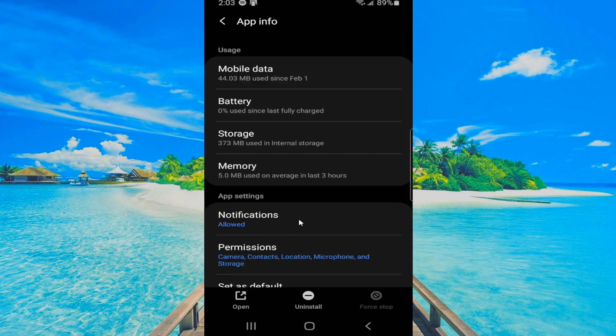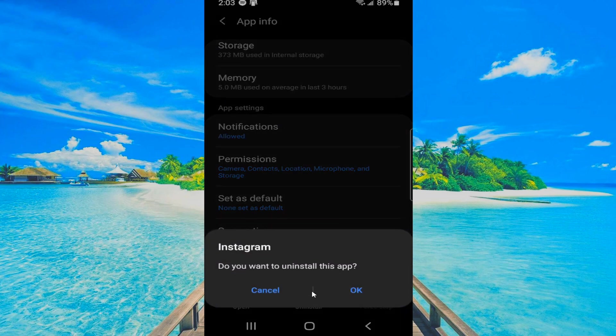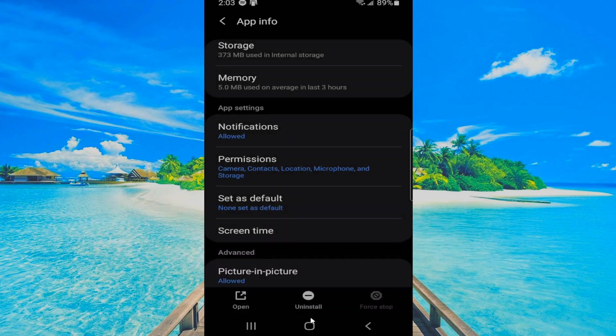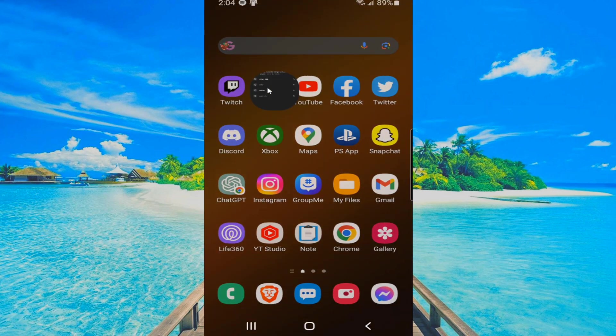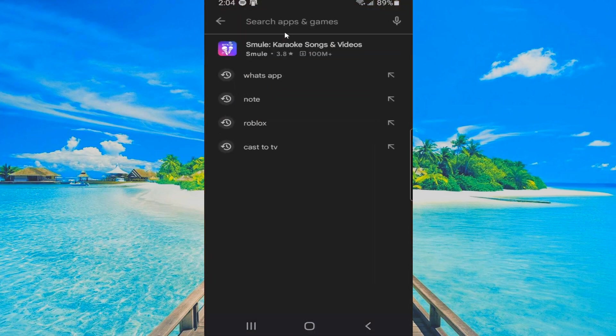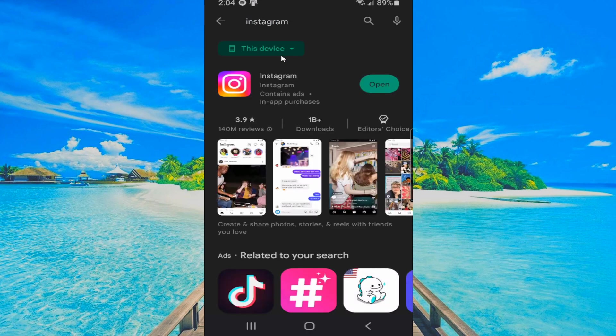Now, if it still doesn't work, go to uninstall and delete Instagram from your phone and go to the Google Play Store and get Instagram again. So let's type in Instagram and then reinstall it back to your phone.